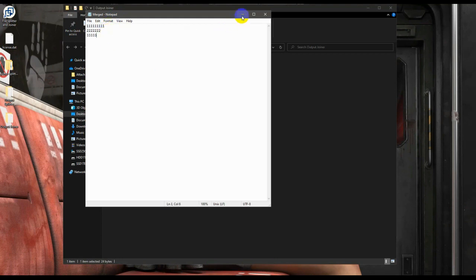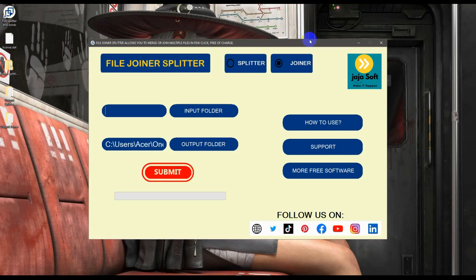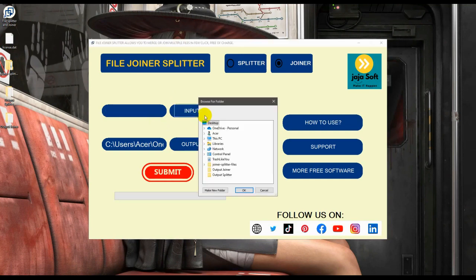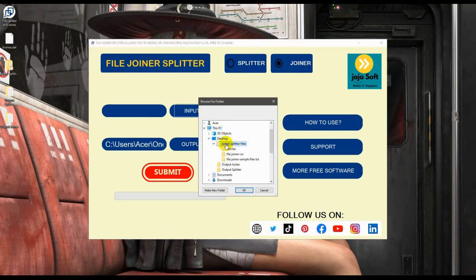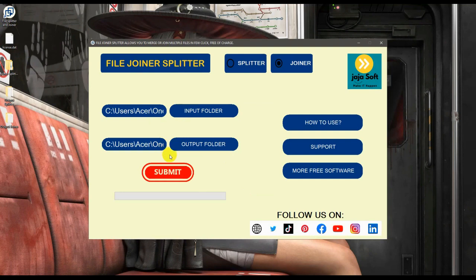We can also merge CSV files. Here we also have a prepared document for that. Let's click the file joiner CSV and let's click on that. We'll be putting it here and click submit.